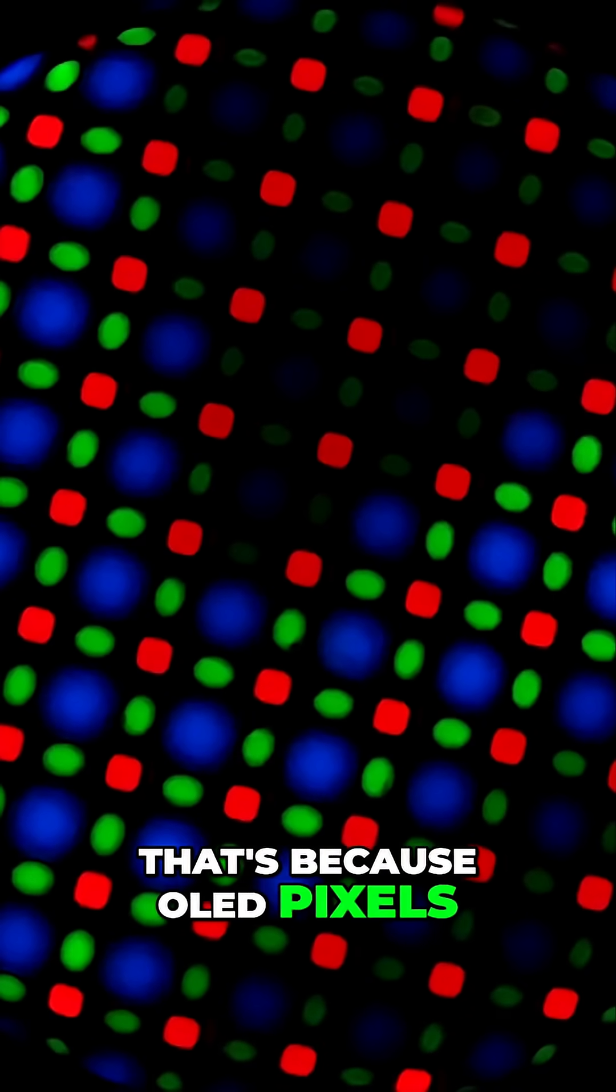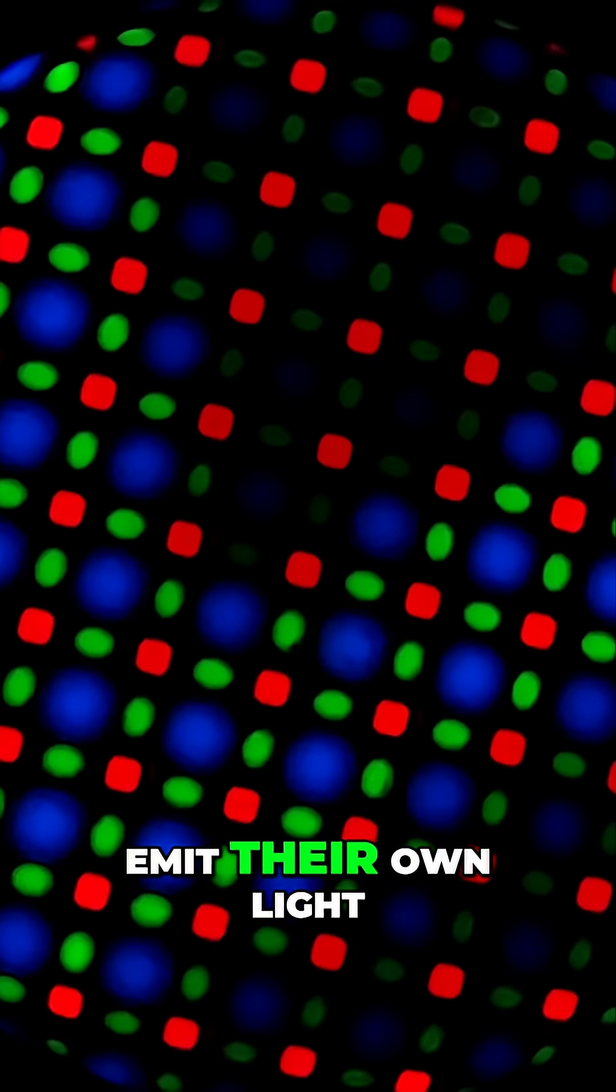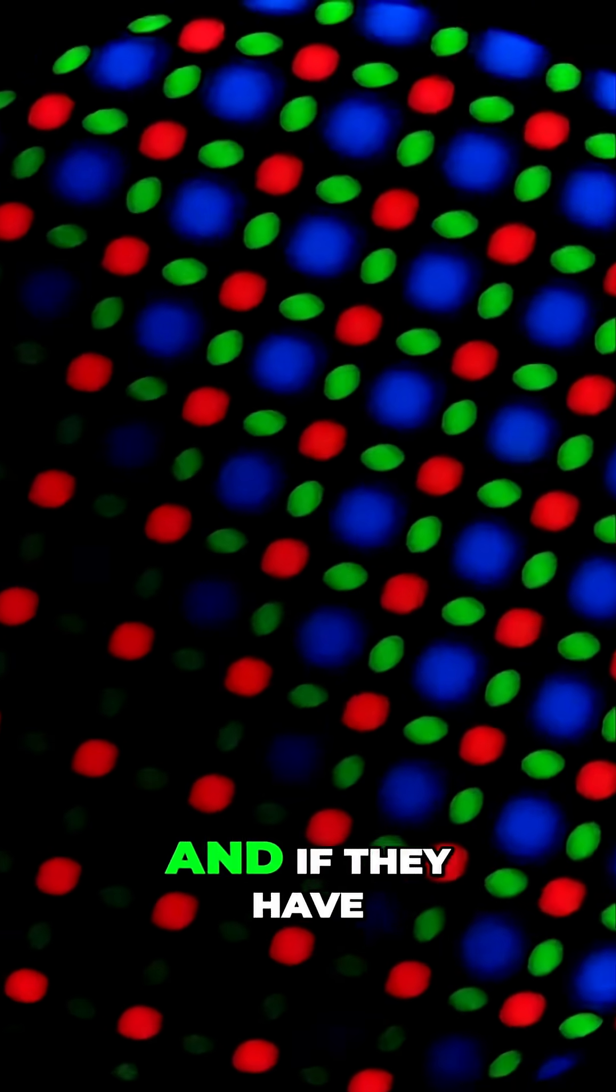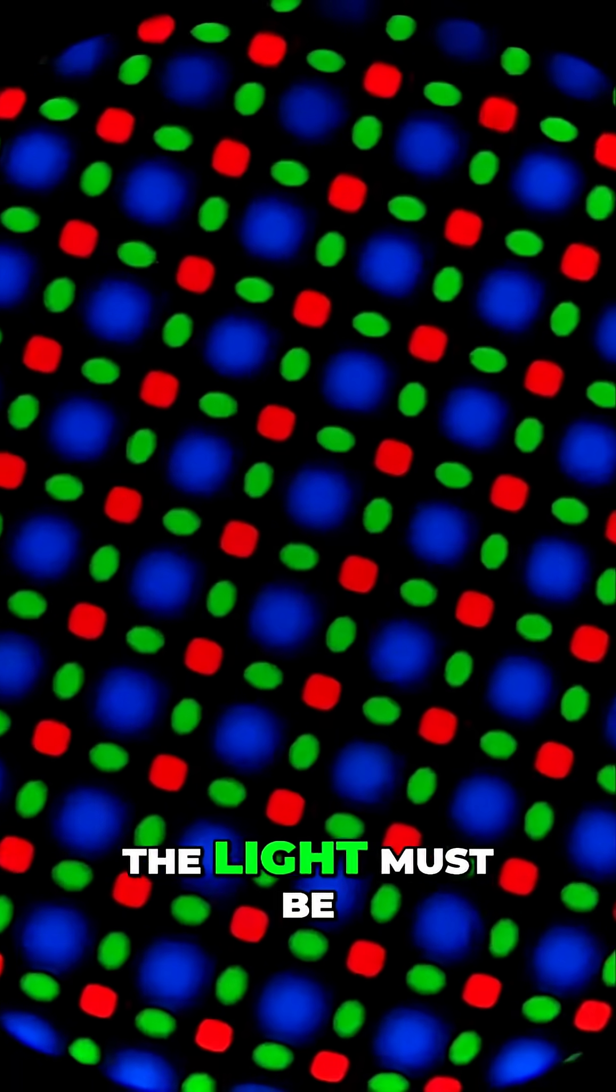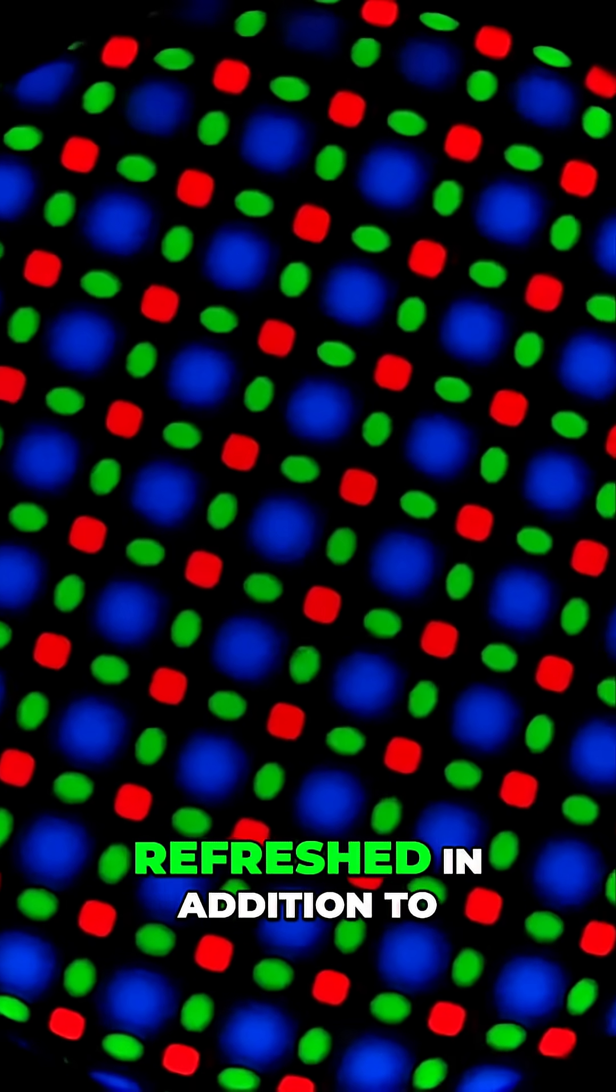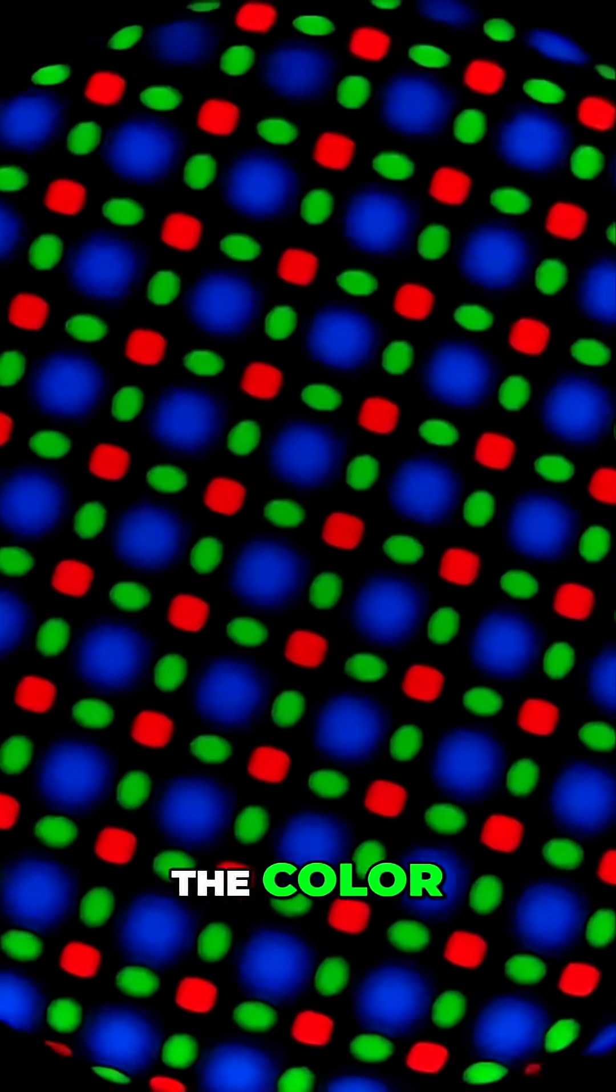That's because OLED pixels emit their own light. And if they have to change anything at all, the light must be refreshed in addition to the color.